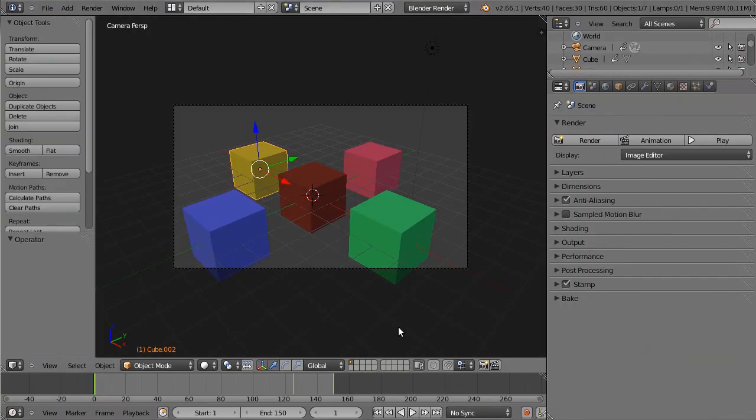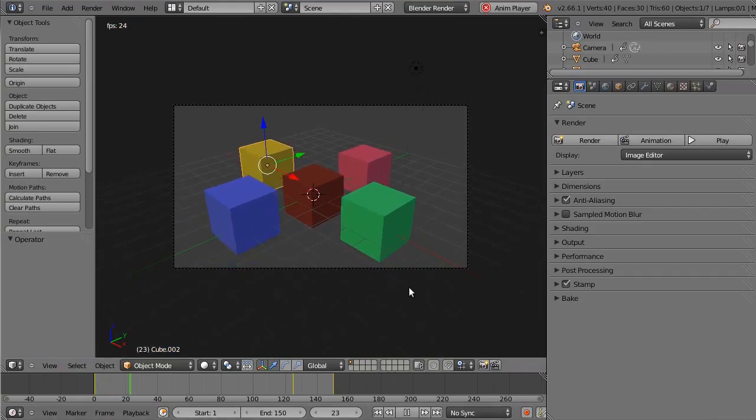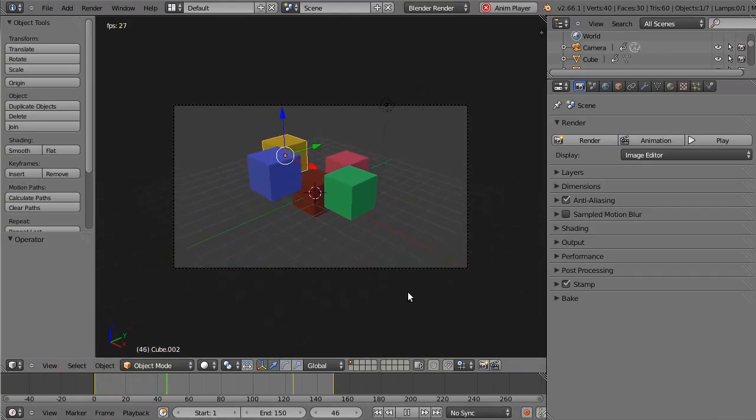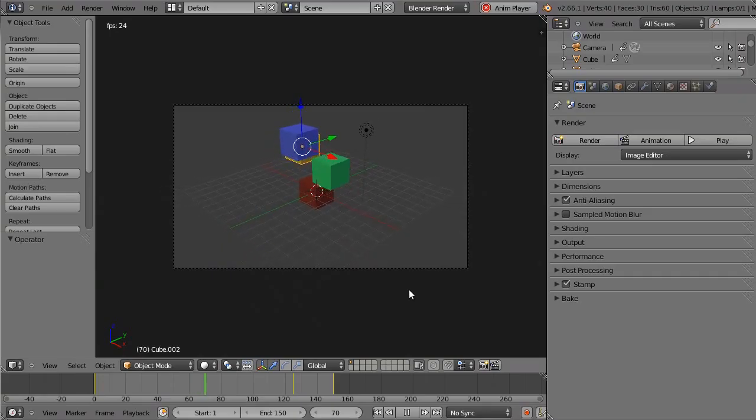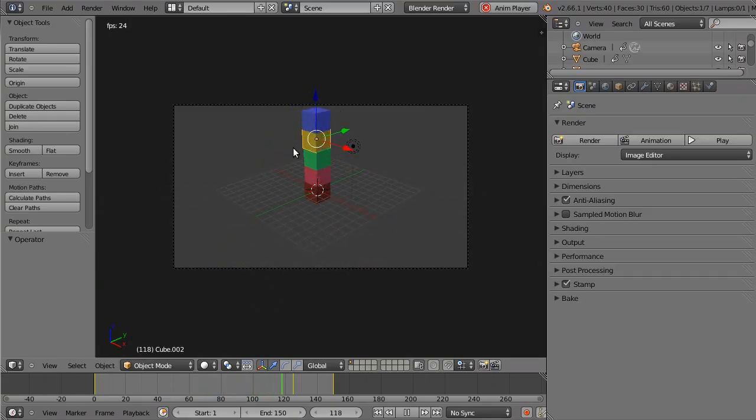Your finished product from the camera's point of view should look like this. Quite simple, but it does have a few collision errors which we will not worry about at the moment.